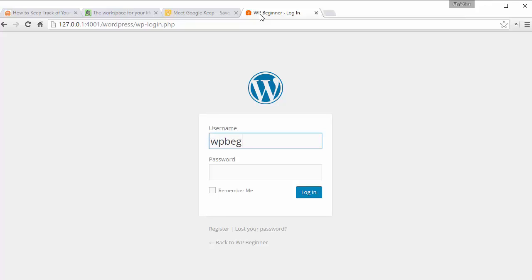Obviously, first thing you want to do is log in to your website.